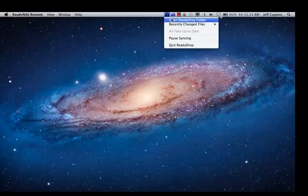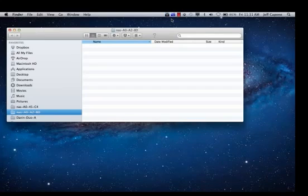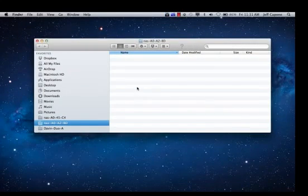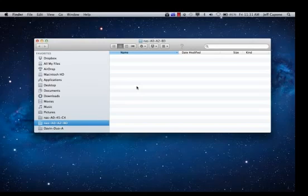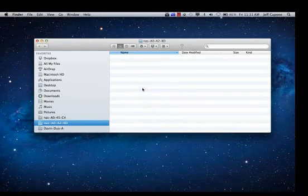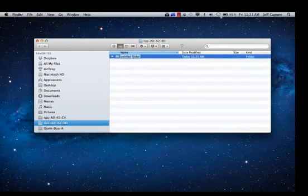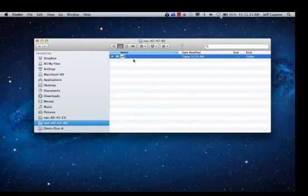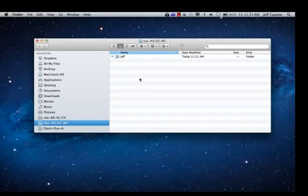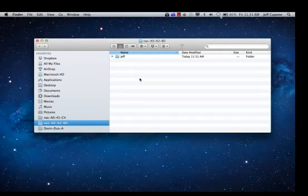If I go ahead and then open my ReadyDrop folder, you'll currently see that it's empty. What I can do is I can go ahead and create files and folders. So I'm going to go ahead and create a new folder called Jeff. Now that folder now is going to get synchronized across any other users that have access to the ReadyDrop folder on the ReadyNAS.